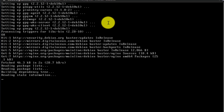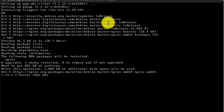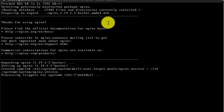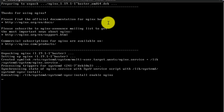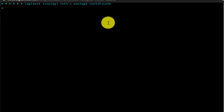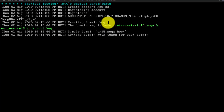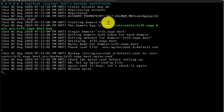The installation script has now started. It will take around 10 minutes to install everything, so wait for it to complete.